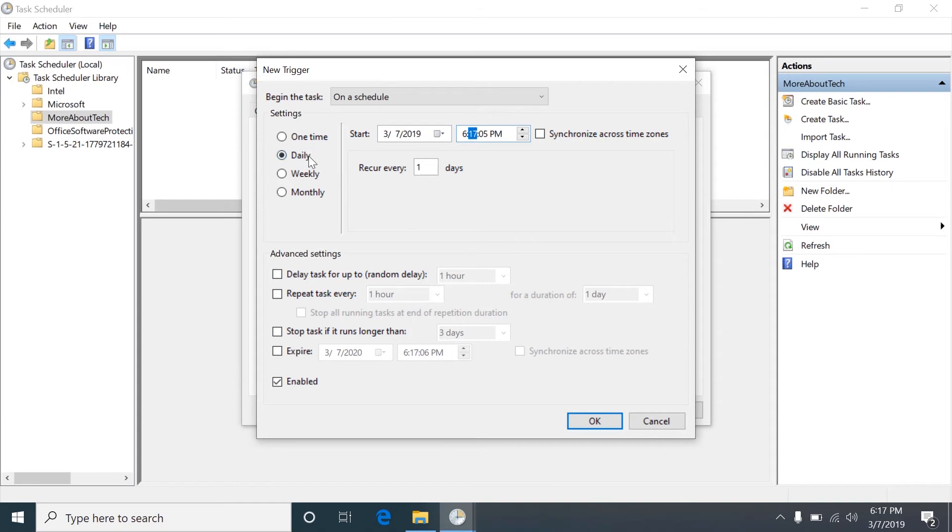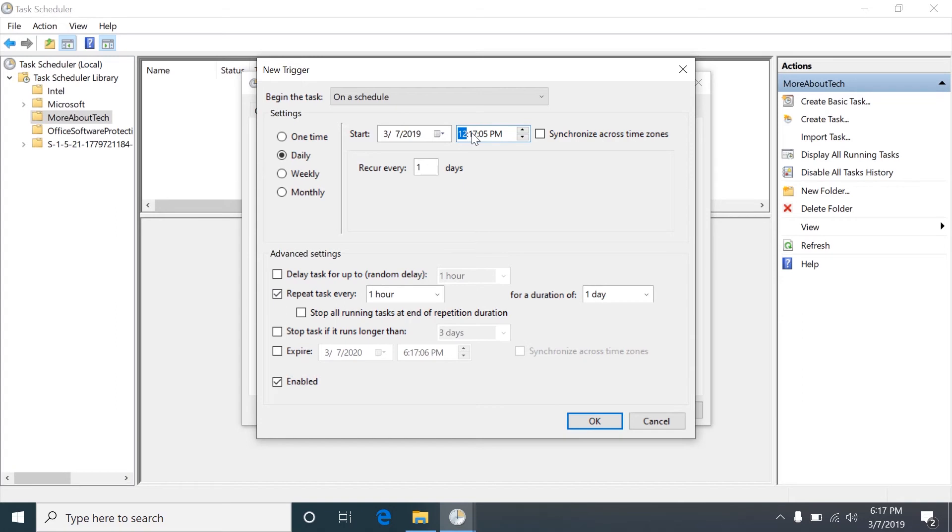If you notice it doesn't have an option to repeat the task every five minutes, but if you come down here, click daily, tell this to start at 12 a.m., then you can tell the task to repeat every hour. So this will run the task every hour on the hour.